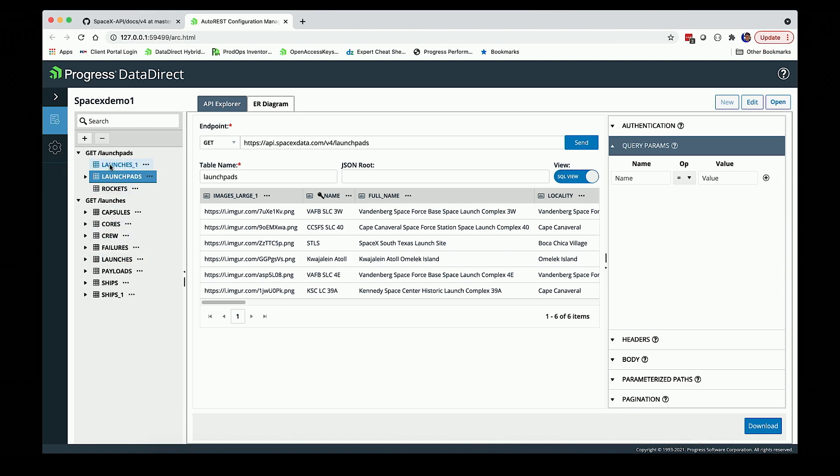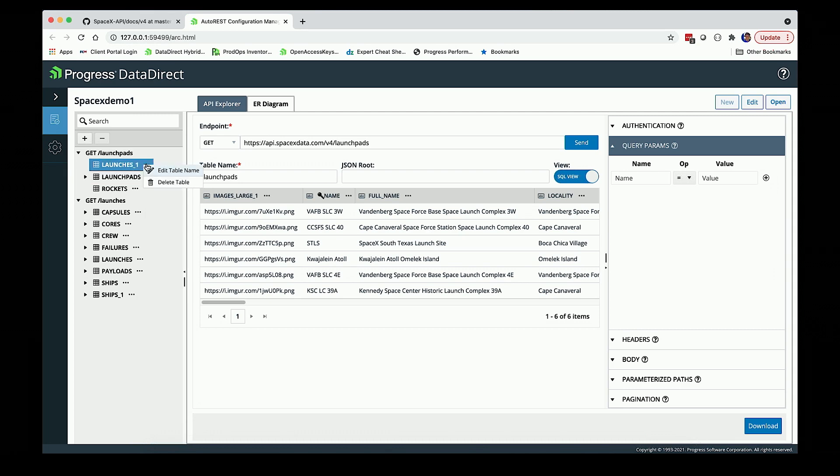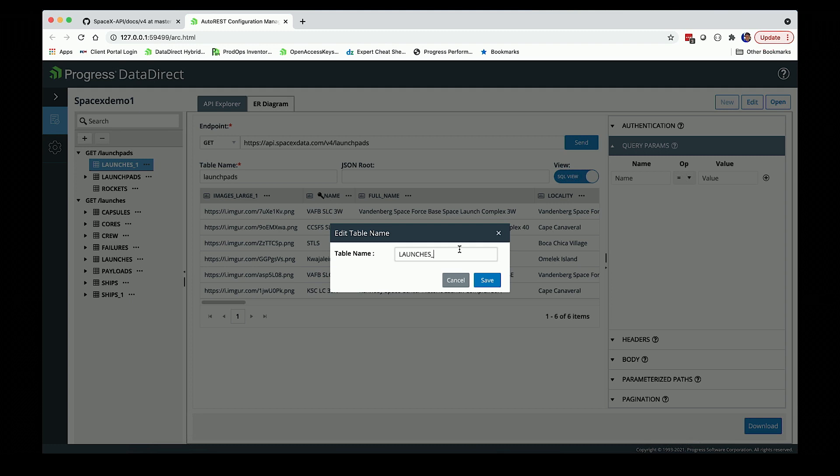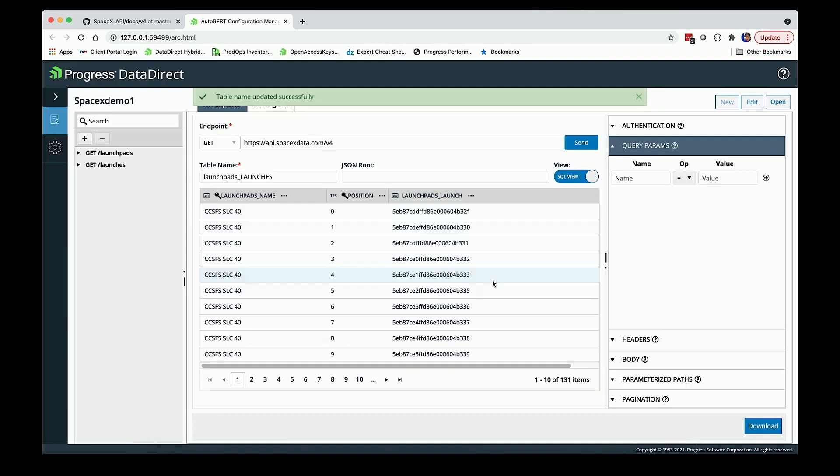In this case, I've got a table called launches underneath it, and maybe I'm going to find that to be confusing. If I wanted to, I can change the table name. Maybe instead of launches, I'm just going to call it launch pads underscore launches just to know where it's actually tied to. It just makes it easier for me.